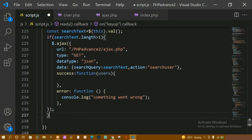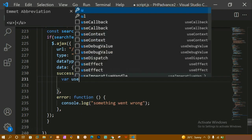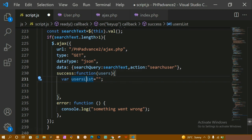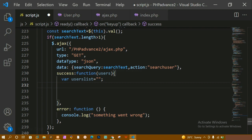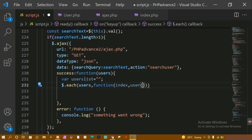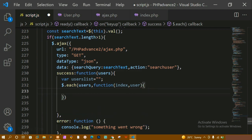Inside the success callback, I'm creating a variable called 'usersList' and initially assigning it an empty value. If I search for some result and I'm having five records, the data should be executed again and again for each of the five records. So I'm going to wrap this inside a forEach loop, passing the 'users' parameter. The function inside the loop will have two things: the index number and the 'user'.